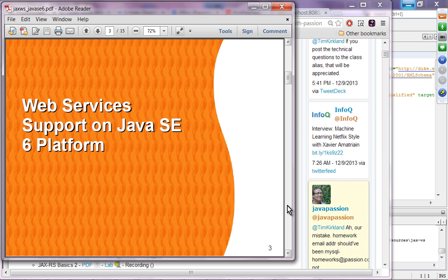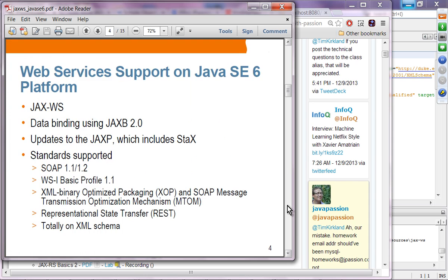Java SE 6 contains complete web services support. It supports JAX-WS 2.0, data binding is included, and there are updates to JAXP which includes stacks for parsing and transformation. It supports all the standards supported by JAX-WS and JAXP.